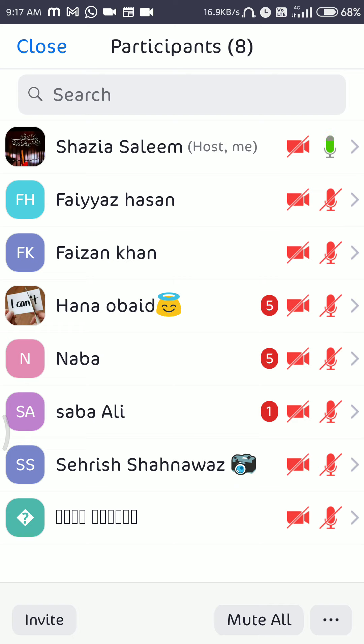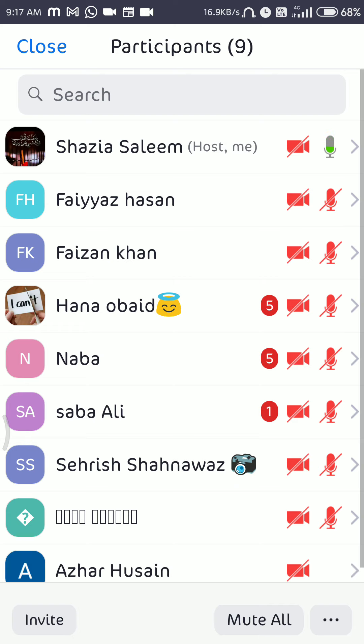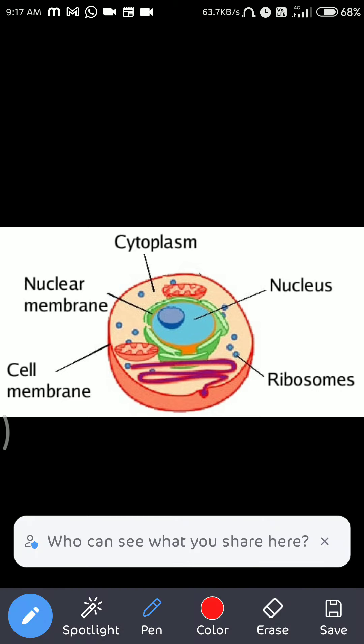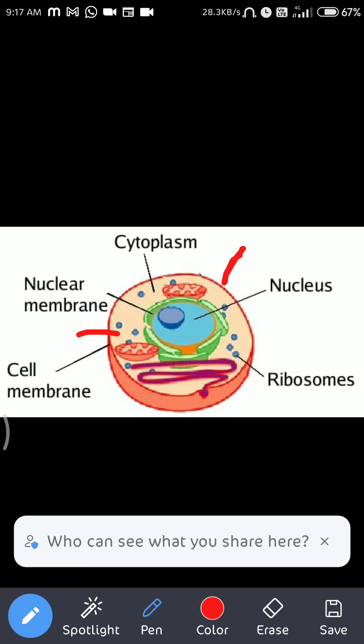Now let's start with the cell membrane. The cell membrane is the outermost membrane which bounds all the content of the cell. Looking at the picture, this outermost layer is the cell membrane that bounds all the internal structures of the cell.